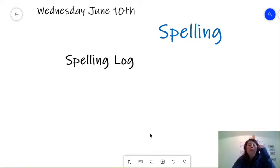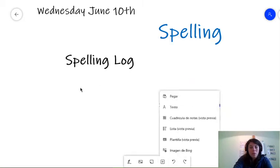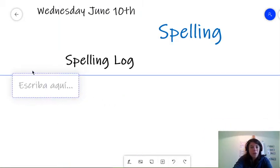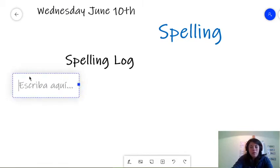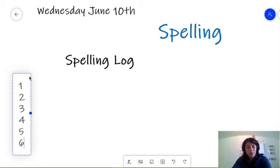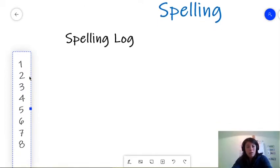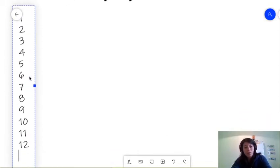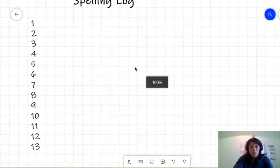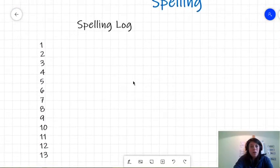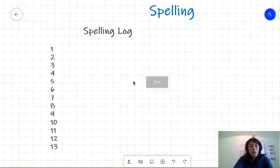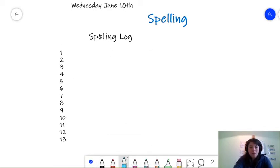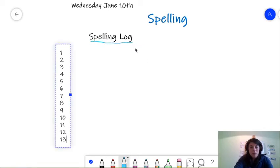So, the first thing that we're going to do is, I think I told you this the other day, but first, we're going to go ahead and make a list. We're going to make our list of 1, 2, 3, 4, 5, 6, 7, 8, 9, 10, 11, 12, and 13. So, I'm going to make this a little bit smaller so that you can see the spelling log. Right. There we are. You can see everything on my screen.